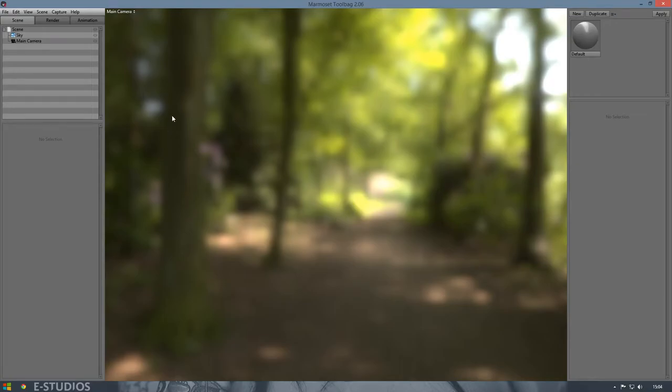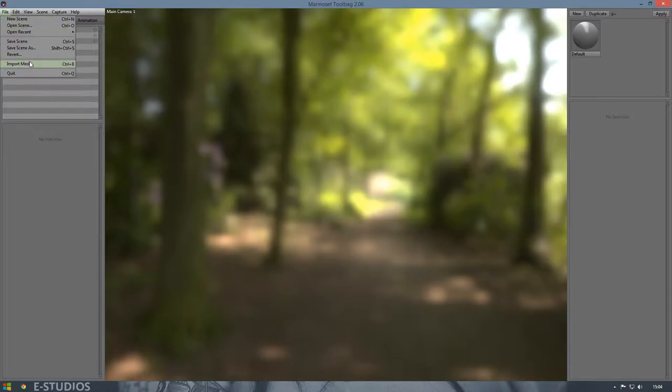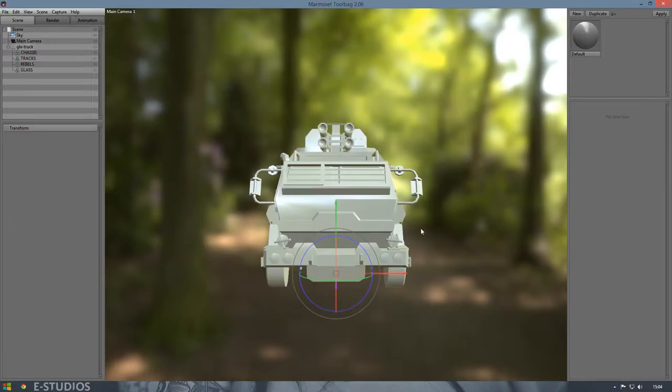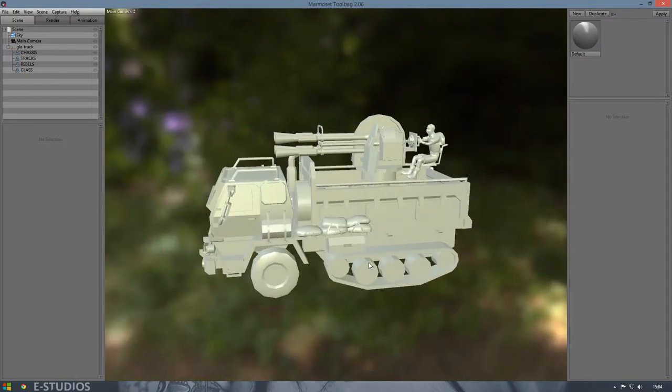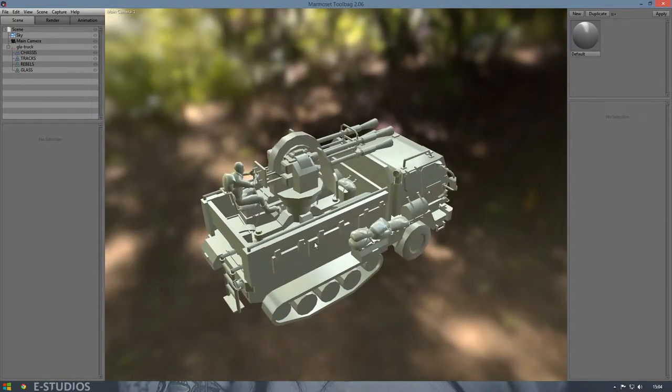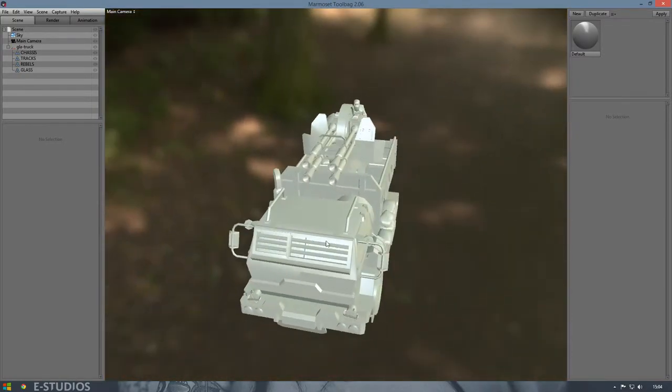So now we are in Toolbag. We can import our mesh by clicking file and import mesh, select your object, press open, and there we have it. As you can see there are no textures on it because you need to apply new shaders with the textures.